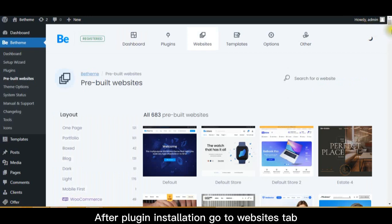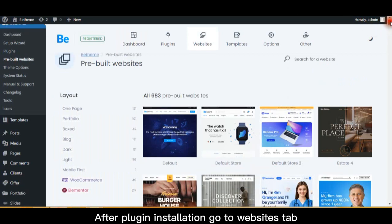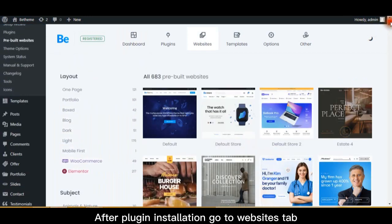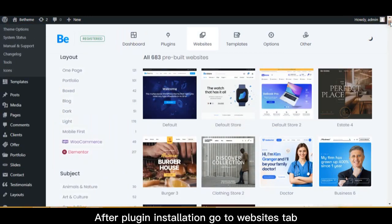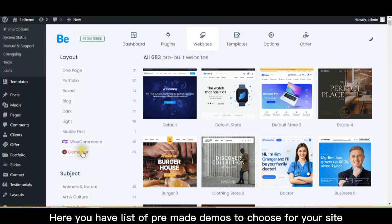After plugin installation, go to websites tab. Here you have list of pre-made demos to choose for your site.